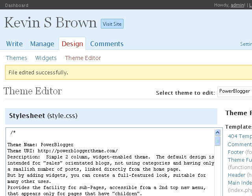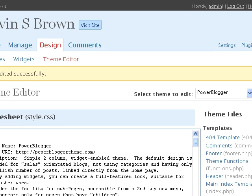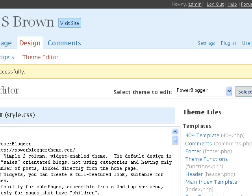Okay, so I've logged in to the administration area of my blog and gone to the design theme editor. I need to edit the header.php file, this one here.